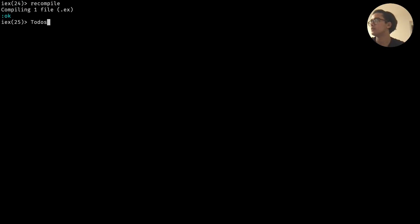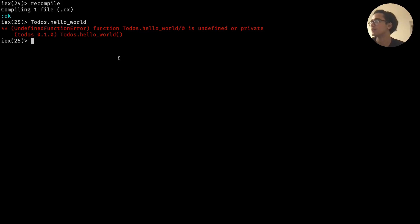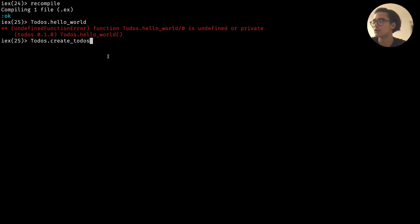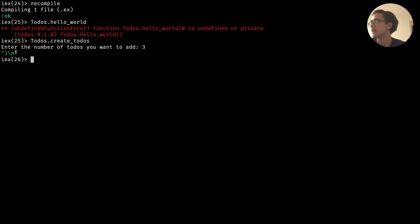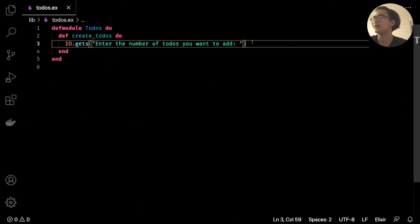We can do Todos.create_todos, hit tab to autocomplete, run it, and we get the prompt 'enter the number of to-dos you want to add'. If we say three, we get back the string '3' followed by a backslash n - meaning new line. The problem here is that we don't want a string; we want a number coming back to us.